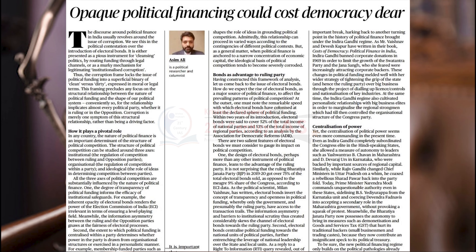The next article talks about opaque political financing and how it could cost democracy dear. This article highlights the use of electoral bonds and their impacts. Electoral bonds is a concept brought by the 2017 Finance Bill, which stated that political parties which secured not less than 1% of votes polled in the last general election to the House of People or legislative assembly are eligible to receive electoral bonds. The Government of India chose State Bank of India to conduct sale of electoral bonds for 15 days in different months.